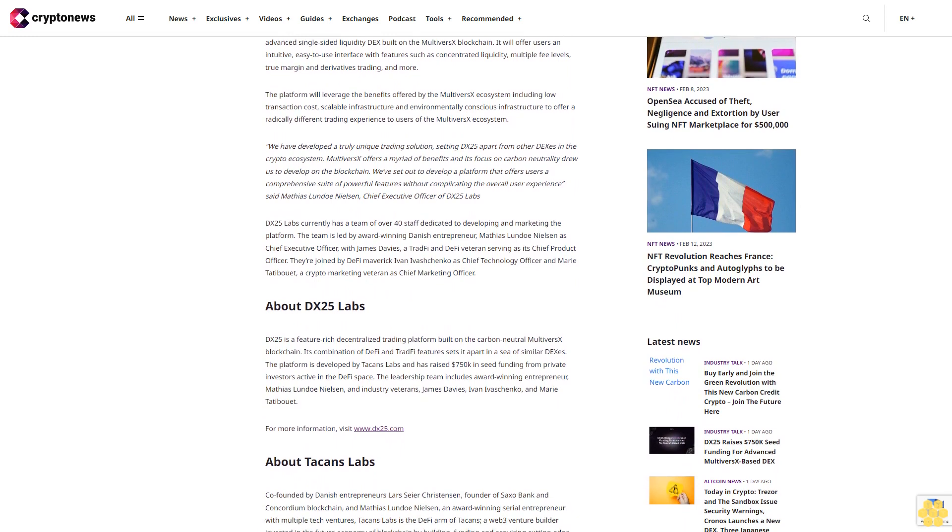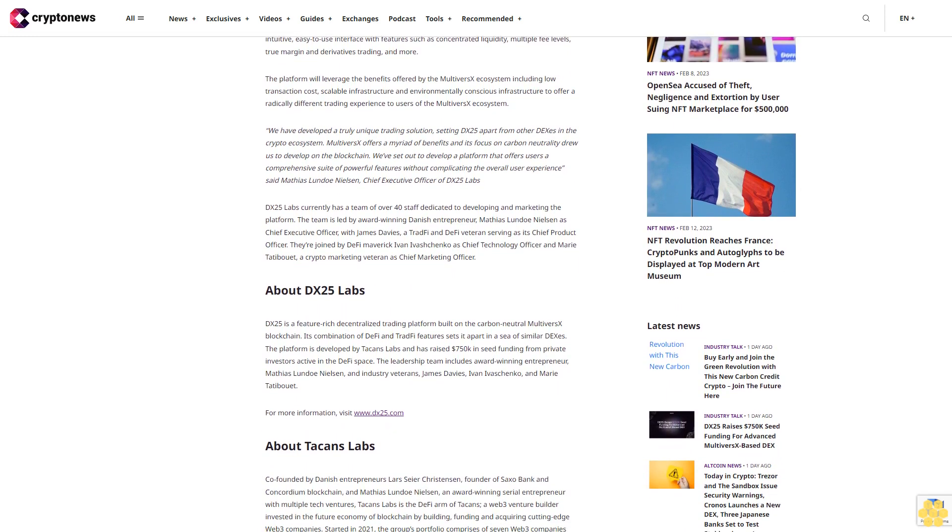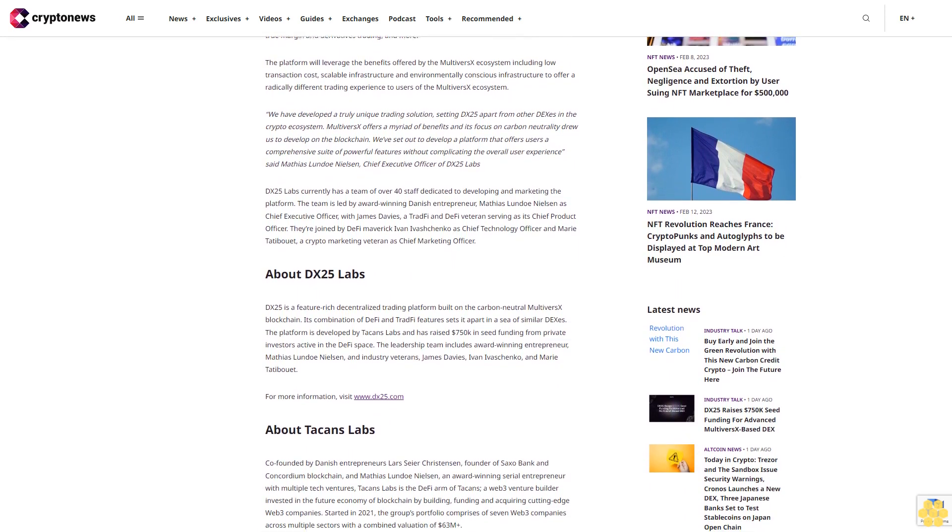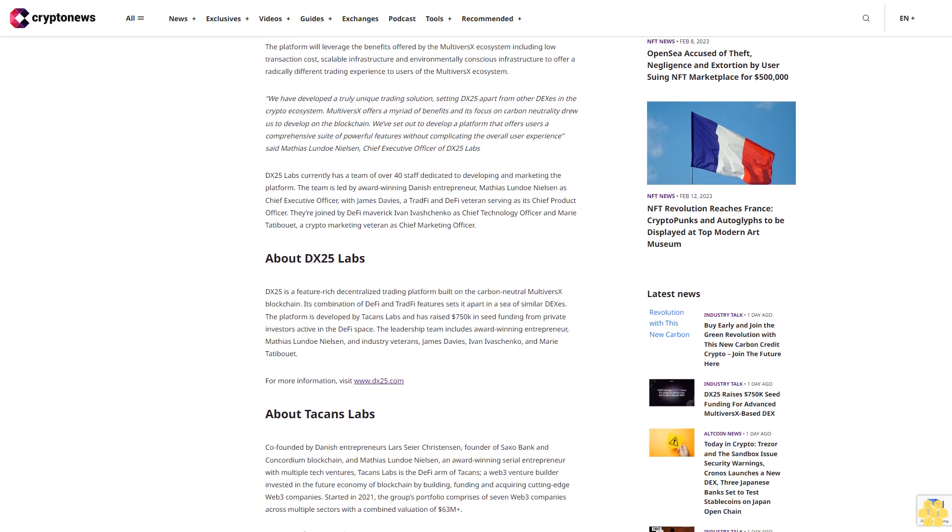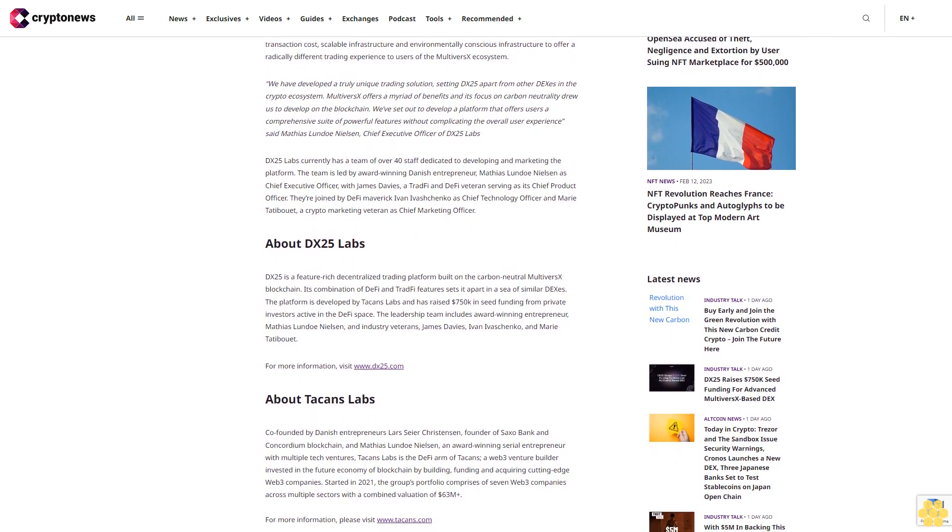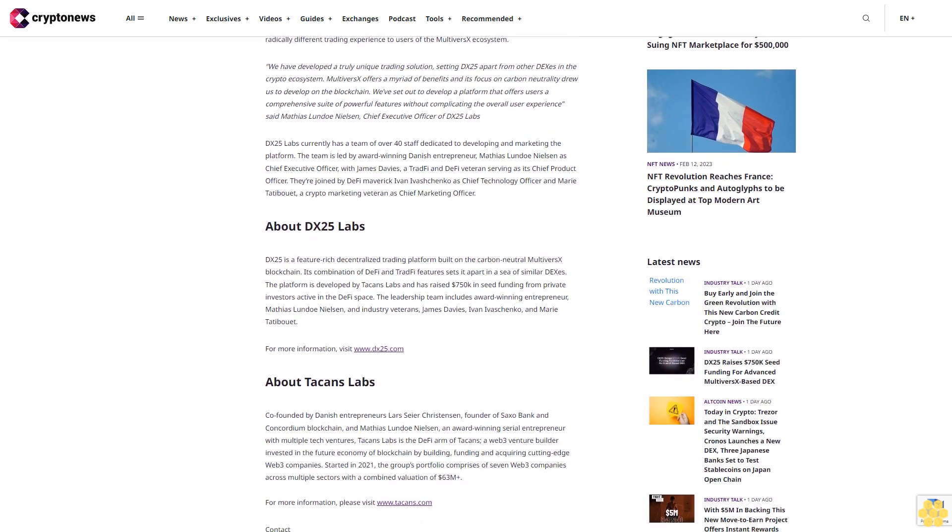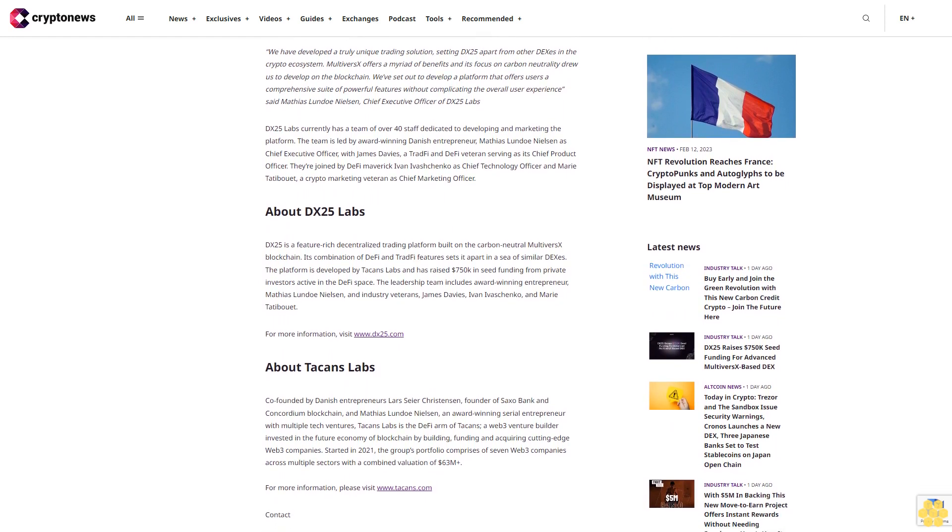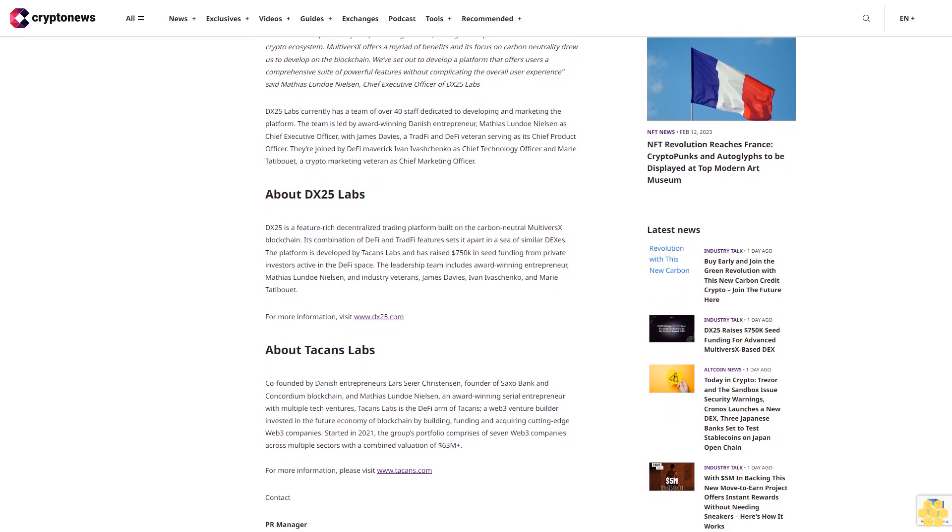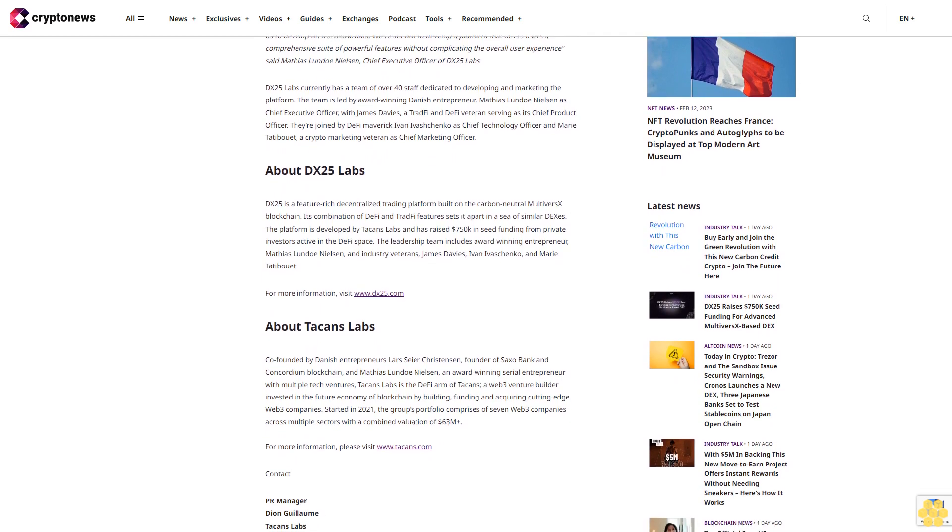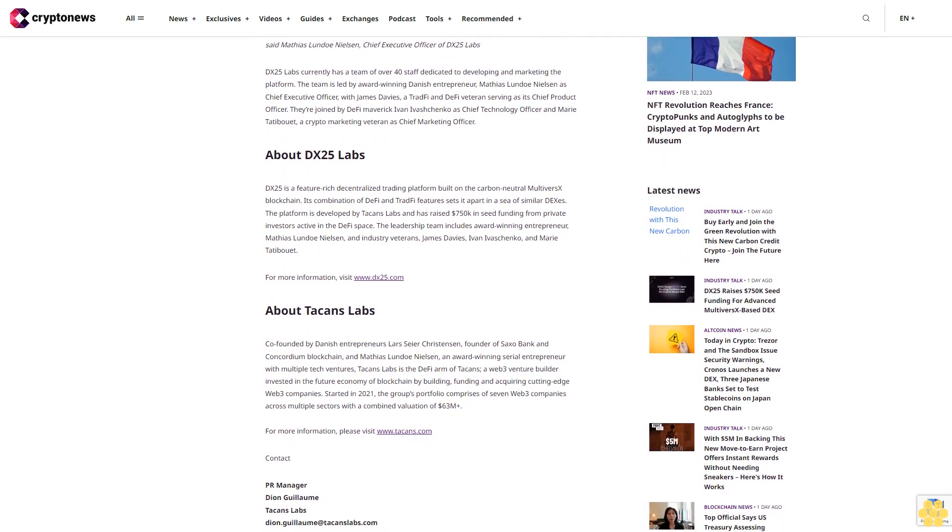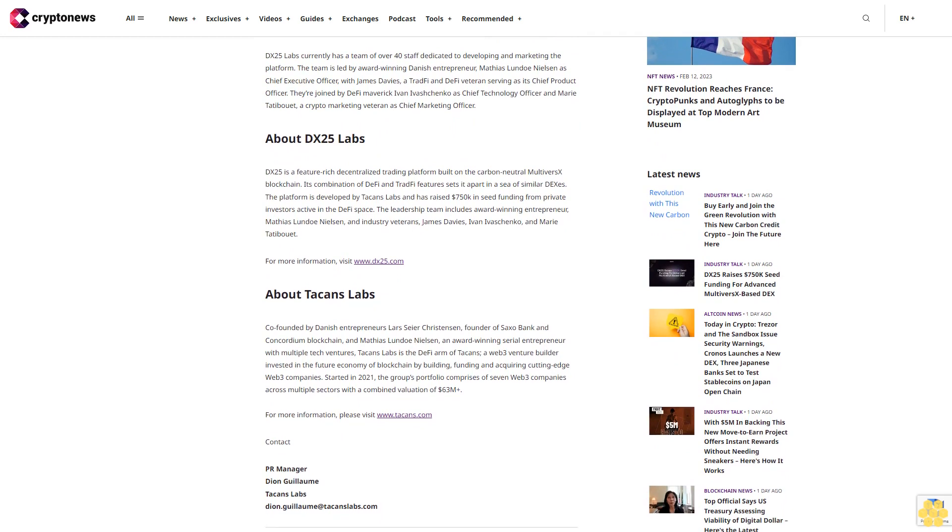The platform will leverage the benefits offered by the MultiversX ecosystem, including low transaction costs, scalable infrastructure, and environmentally conscious infrastructure to offer a radically different trading experience to users of the MultiversX ecosystem. We have developed a truly unique trading solution, setting DX25 apart from other DEXs in the crypto ecosystem.